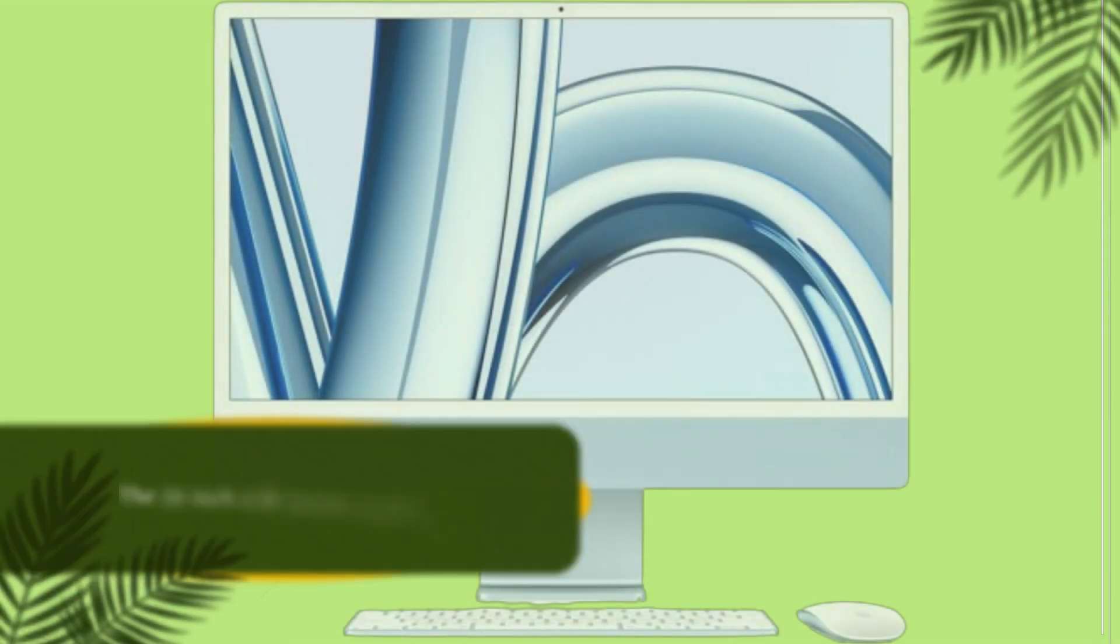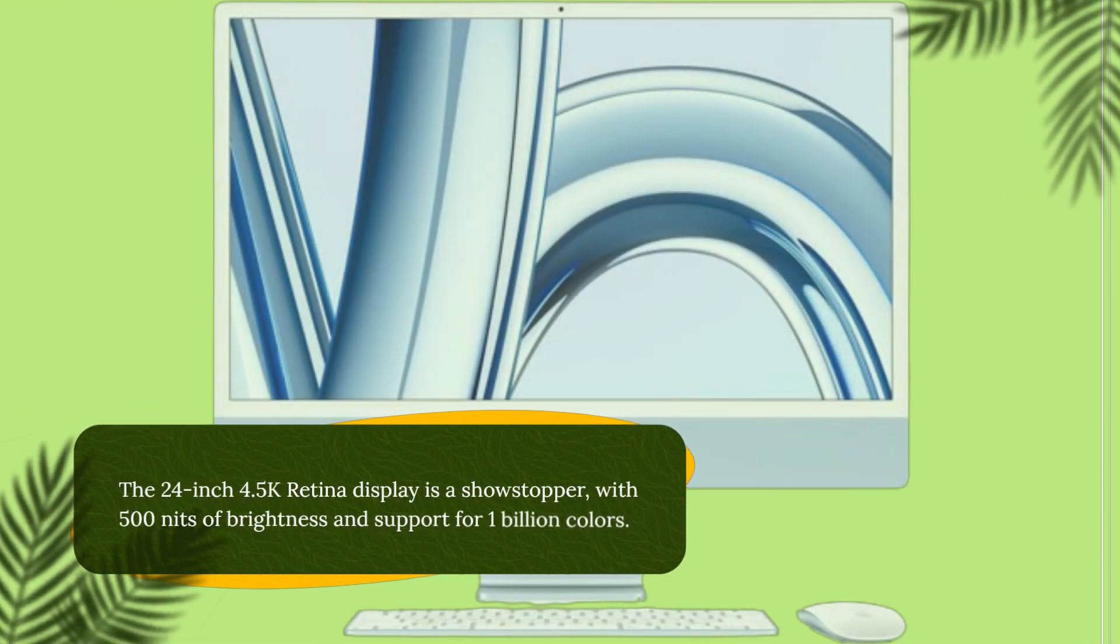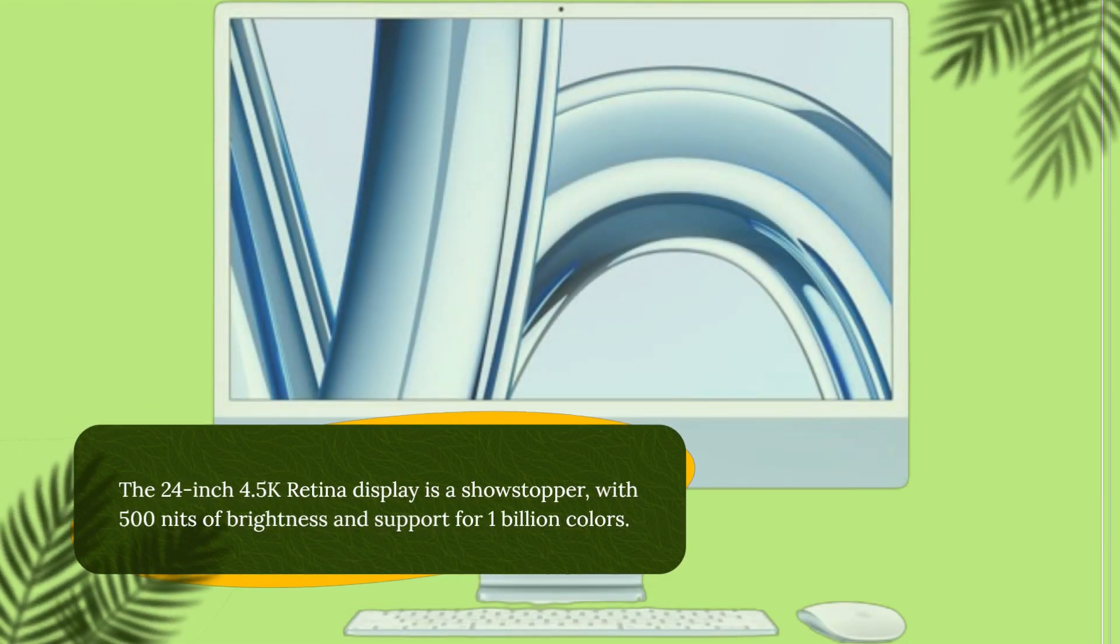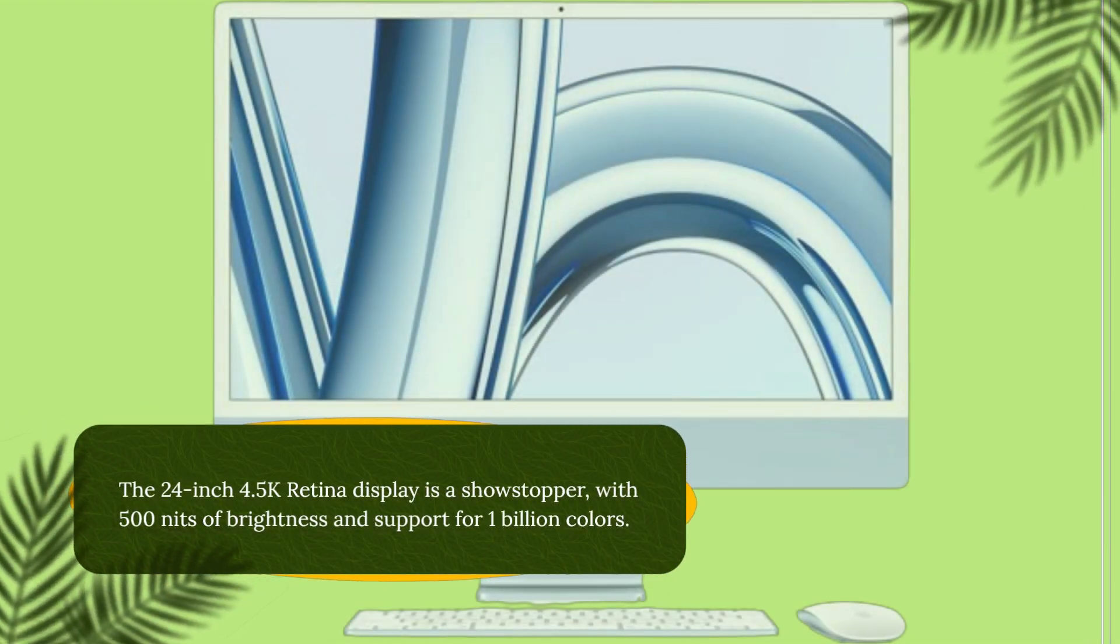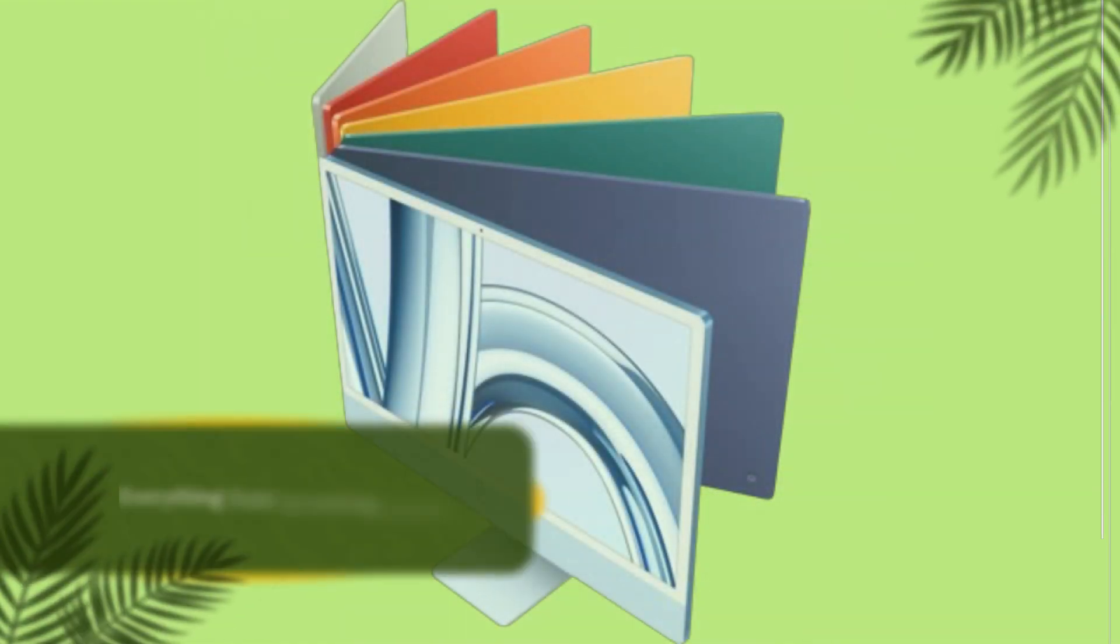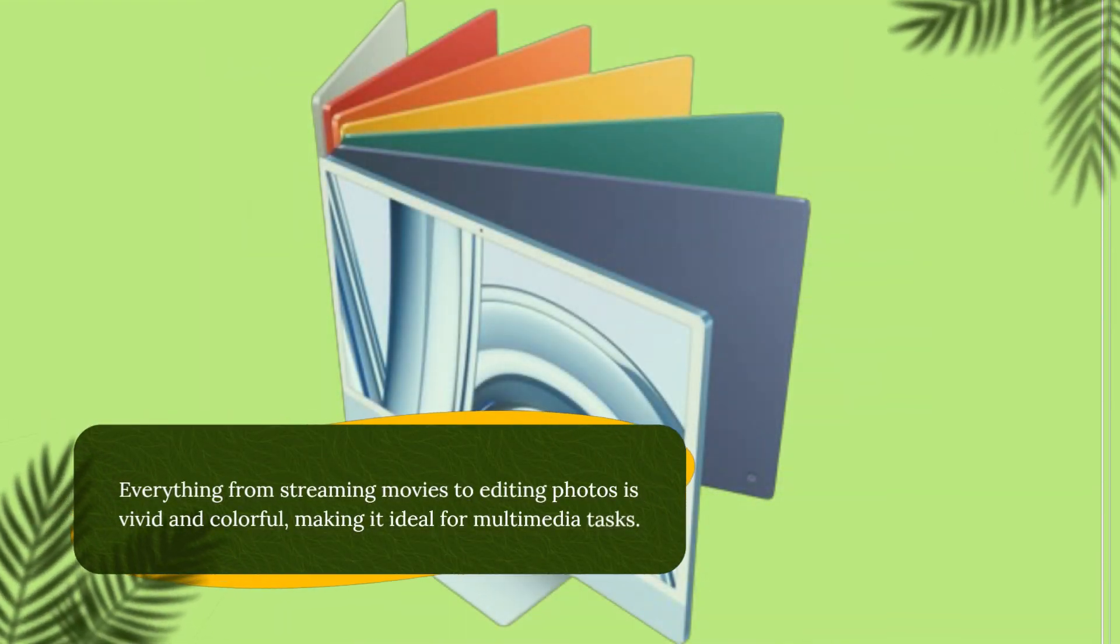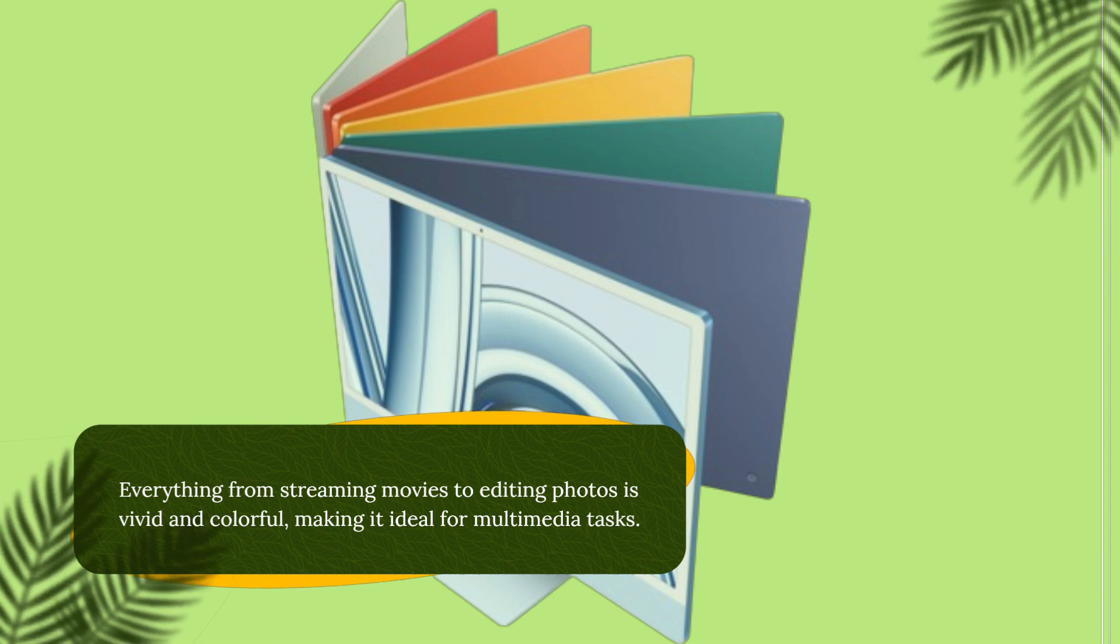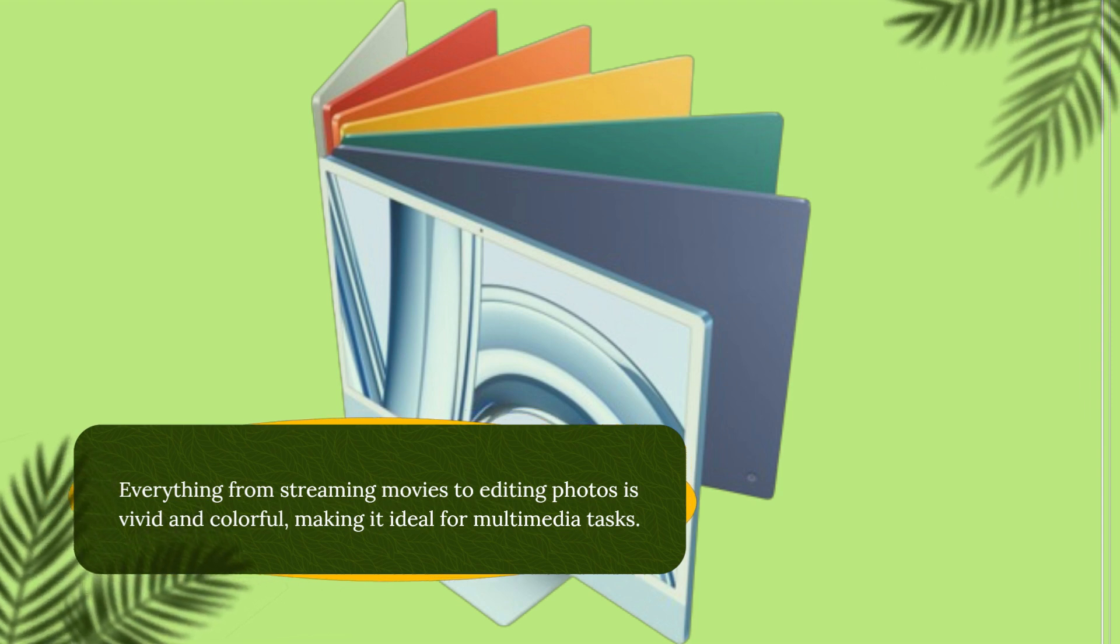The 24-inch 4.5K Retina display is a showstopper, with 500 nits of brightness and support for 1 billion colors. Everything from streaming movies to editing photos is vivid and colorful, making it ideal for multimedia tasks.